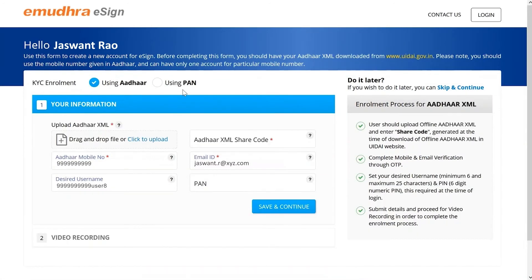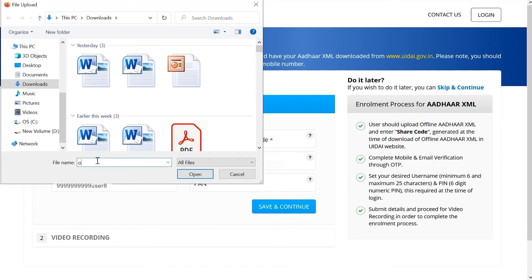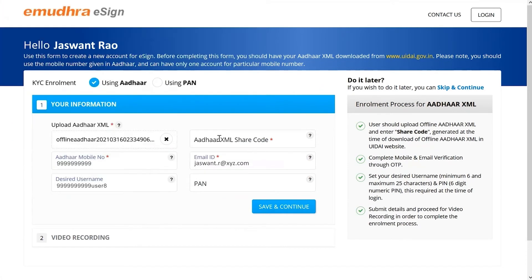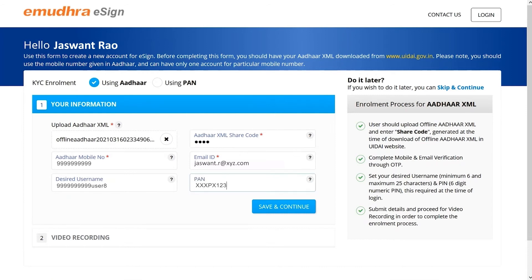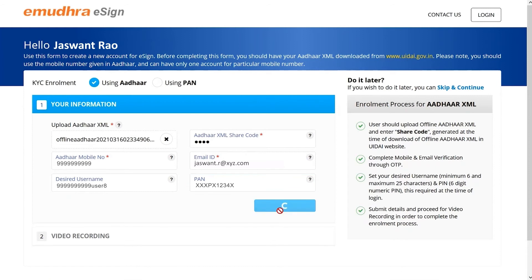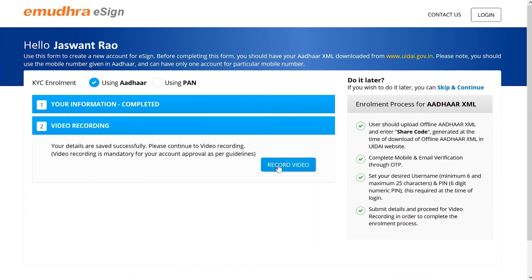Select using Aadhaar mode and upload the Aadhaar XML by browsing and opening the Aadhaar XML file which you have just downloaded on your device. Also, enter the Aadhaar XML share code and fill in all the other details. Now, click on Save and Continue.